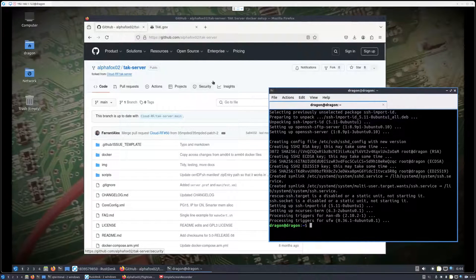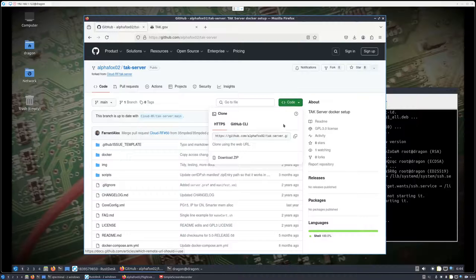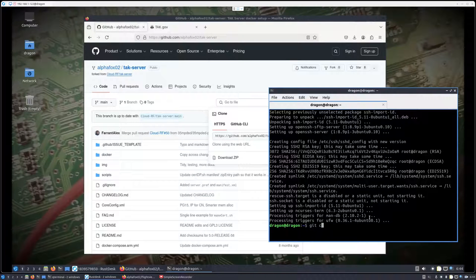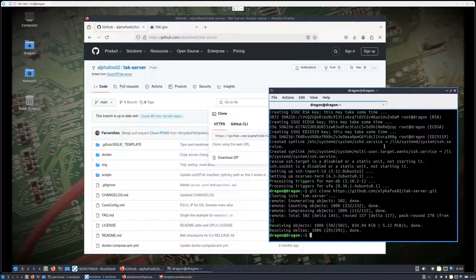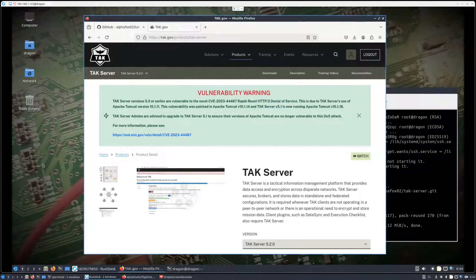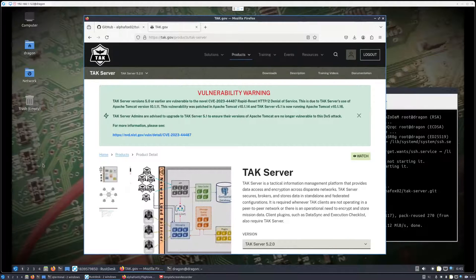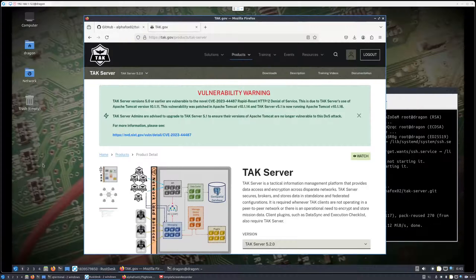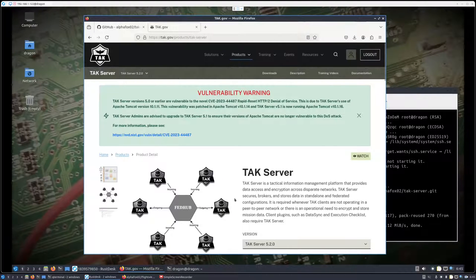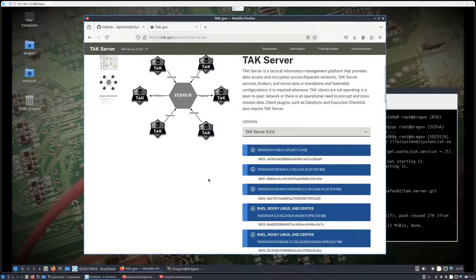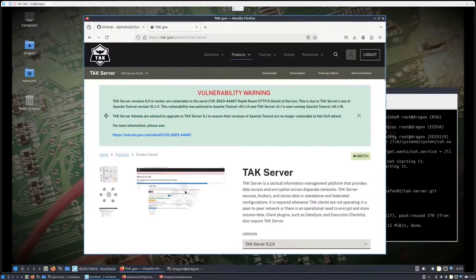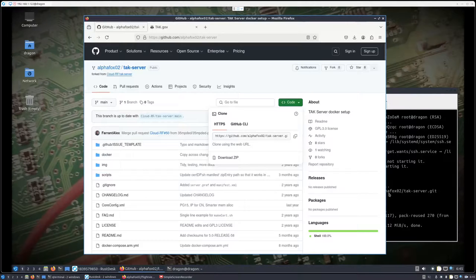I'm at a fork of the TAK server — the CloudRF TAK server that I maintain — which is really just kept up to date, so either version is fine. I'll clone this down onto my Dragon OS desktop. For the TAK server itself, there are many different versions; I went the route of getting the open source version, which just requires a normal account, and you can get access to the TAK server files from the atac.gov site. I grabbed the Docker 5.2 release, which is around 500 megabytes.